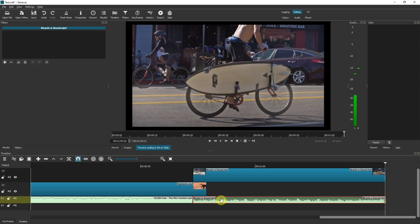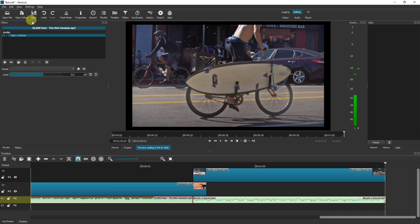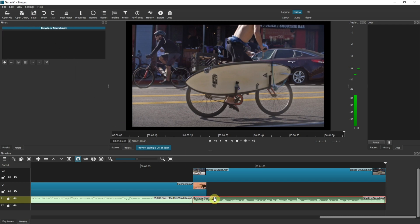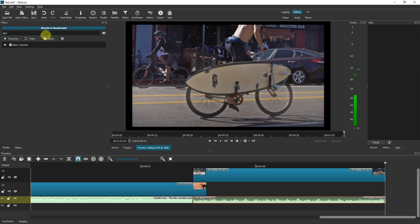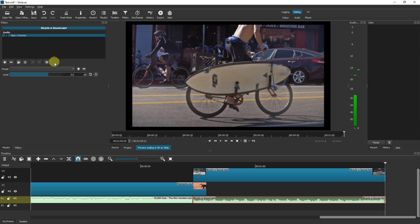So what I'm going to do here is we've already lowered this by nine and I'm just going to raise this one by clicking on the filter, the plus, searching the audio for gain, clicking on gain and volume, and then I'm just going to raise that up a little bit.